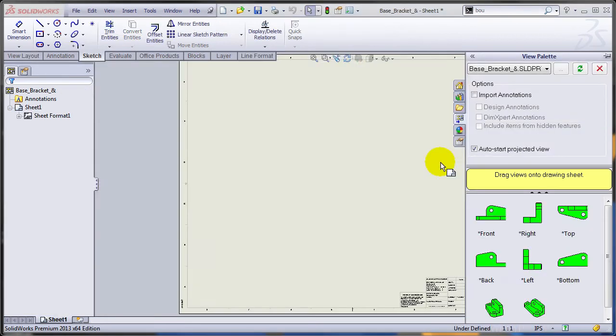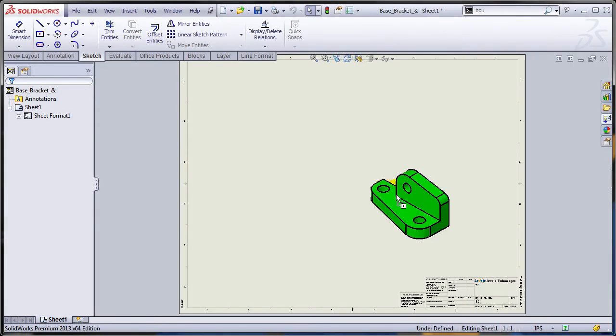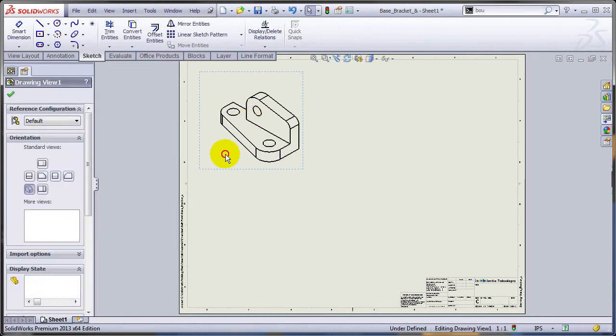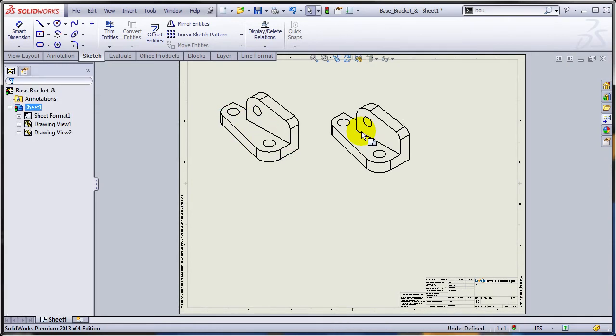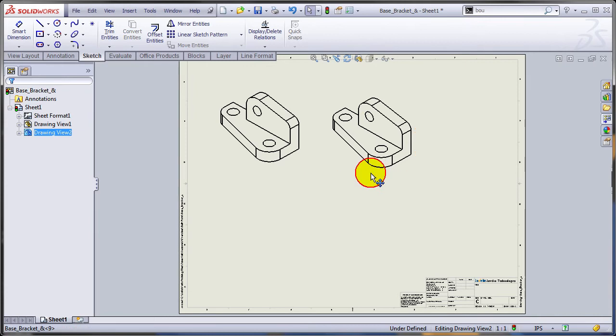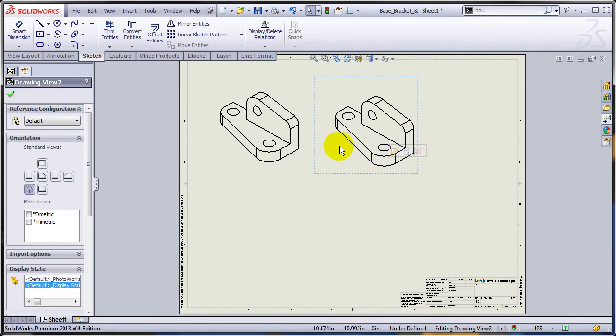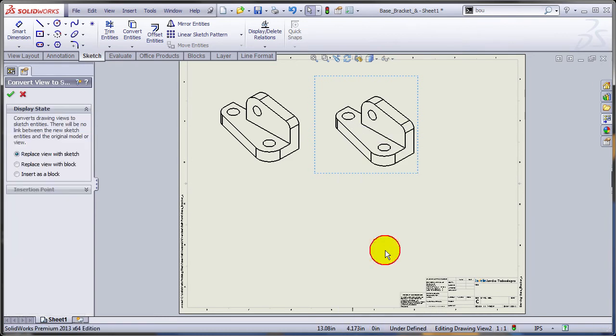So allow me to create a drawing of this part and insert maybe the ISO view. I'm going to make a copy of this view. I'm going to use copy and paste, so CTRL-C, CTRL-V and what's new in SOLIDWORKS 2013 is the ability to convert a view to sketch entities. You can also replace the view with a block directly if you want to.